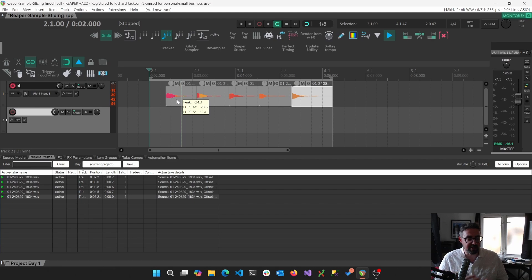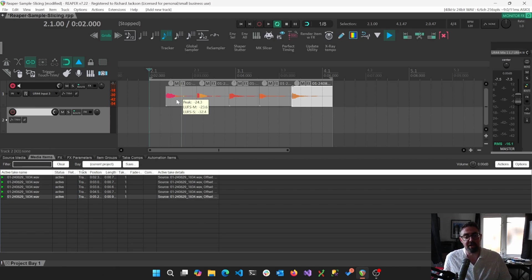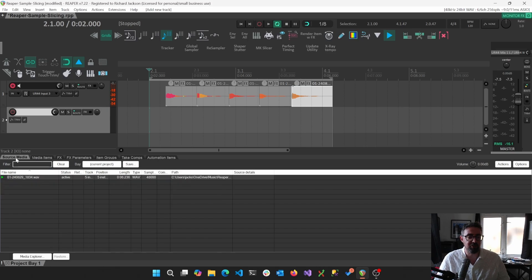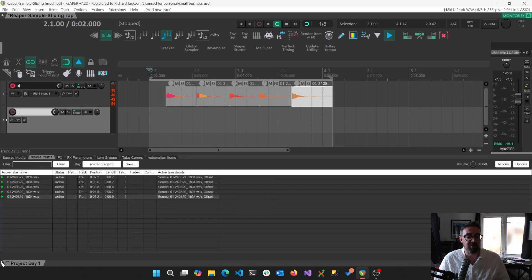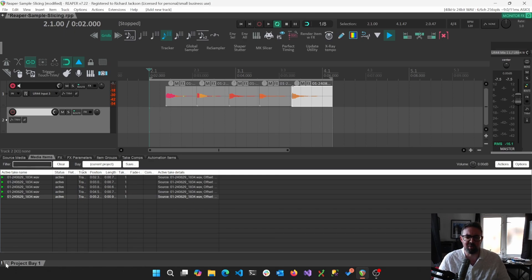But others, like Battery or Groove Agent or Contact, don't like that, and we actually have to click and drag from source media. And this is what caught me out quite a bit, so that's what I wanted to make the video about.